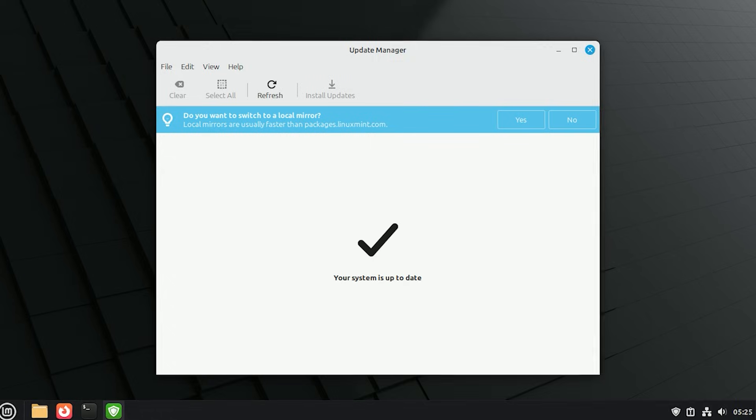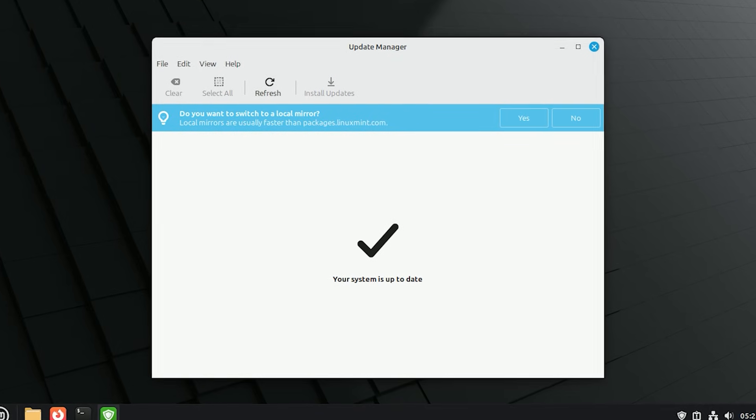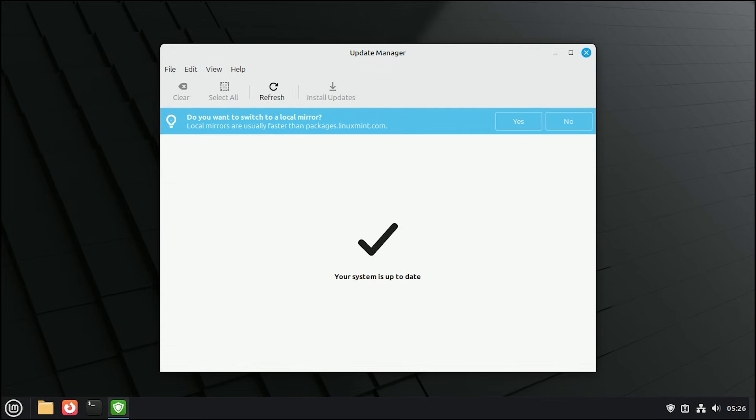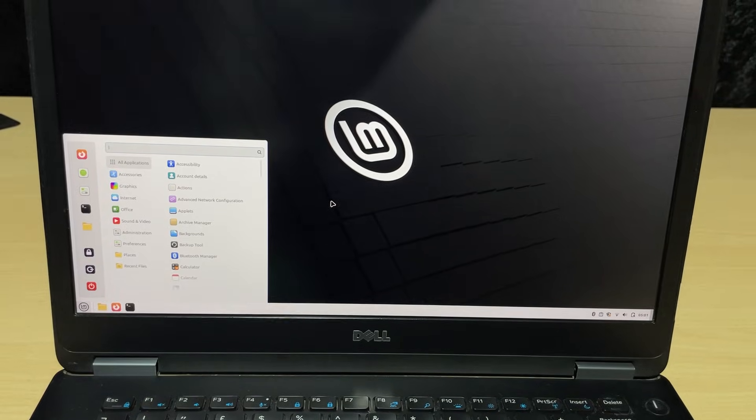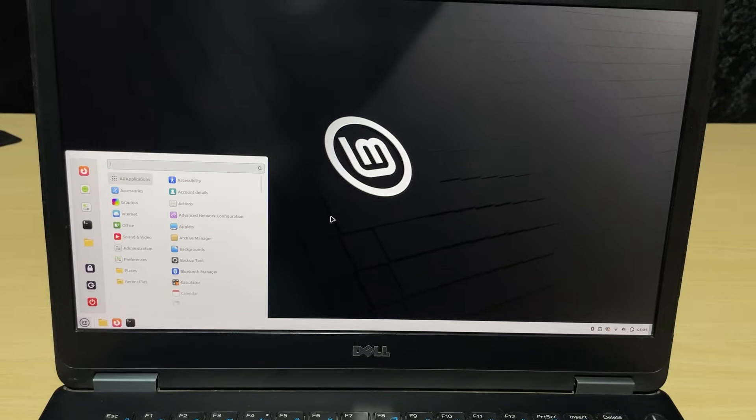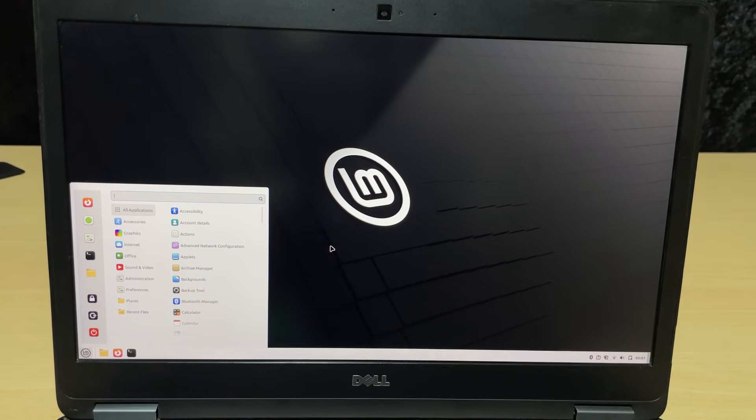And there you have it! You have successfully installed Linux Mint. You now have a fast, private, and secure computer that is entirely yours. You can browse the web, edit documents, and customize the look exactly how you want it.